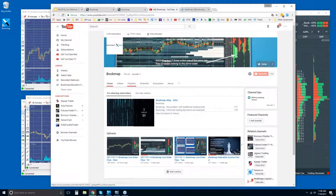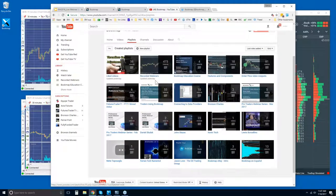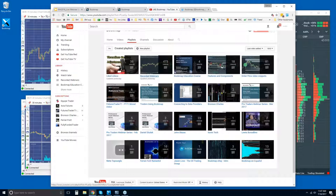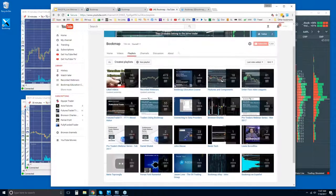There are all sorts of playlists here. The recorded webinars are all here, so you can click on that and access them all. This one will be uploaded today as well.